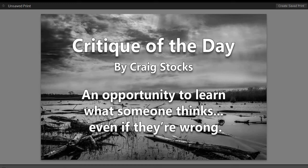Hi, this is Craig Stocks, and this is my photo critique of the day. Today's image is submitted by Gary Tipsworth. Gary, thank you so much for providing this image for us to look at.